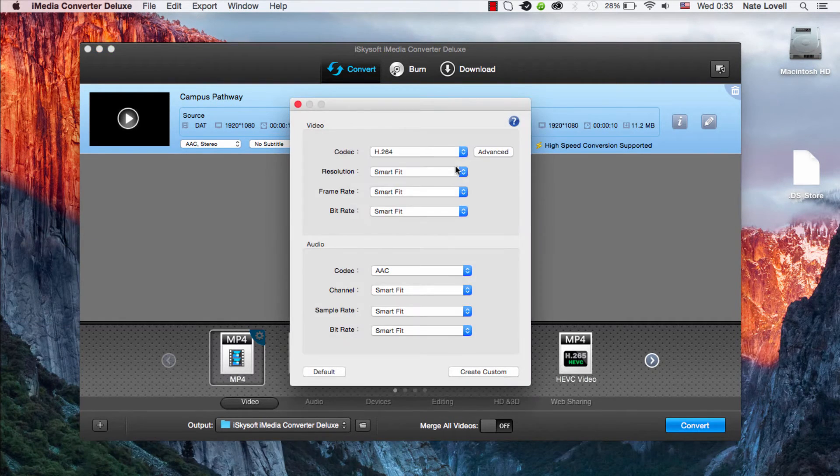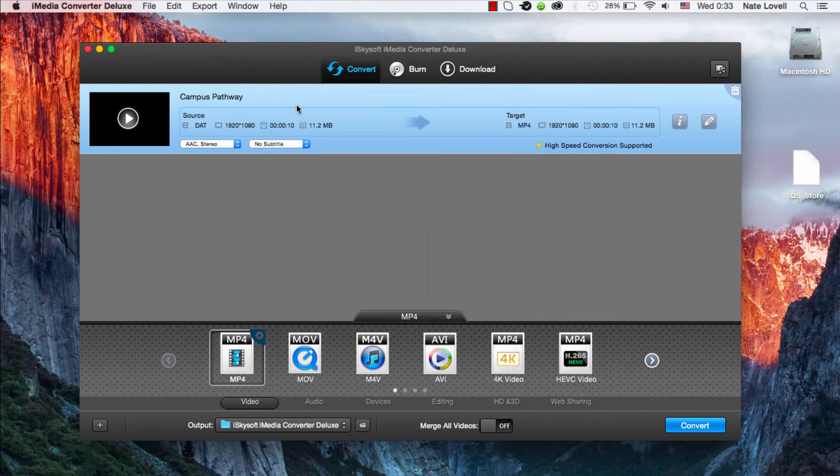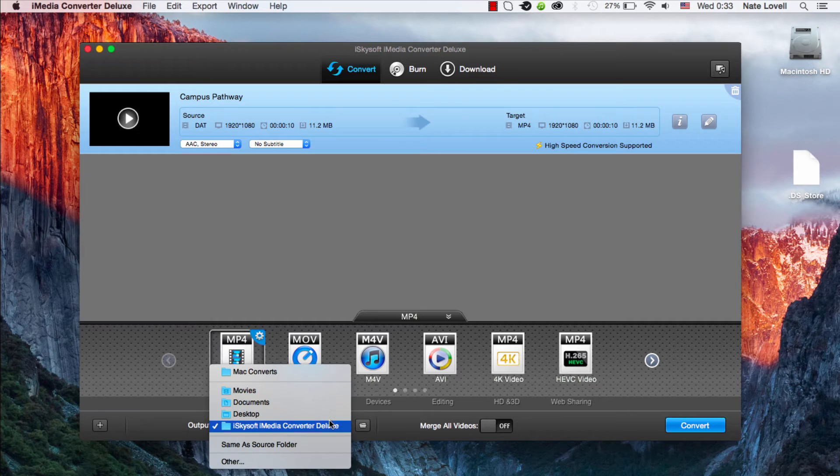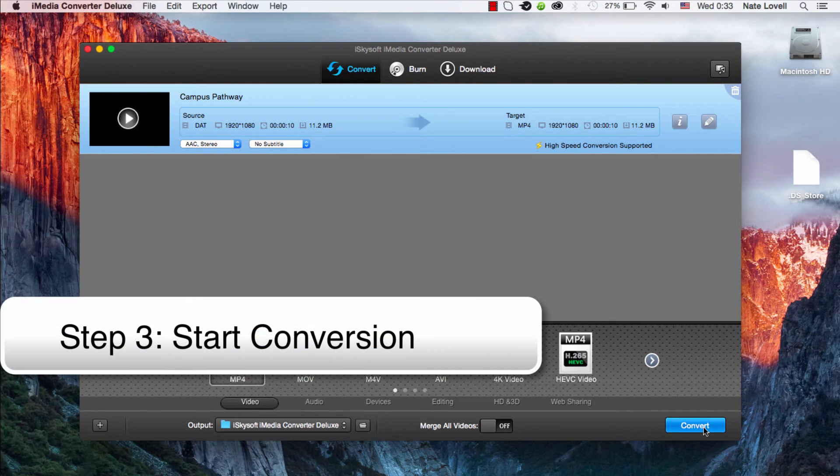We can adjust further options by clicking on this cog, but the defaults are usually fine. We'll select an output folder, which looks good, and we'll click the Convert button.